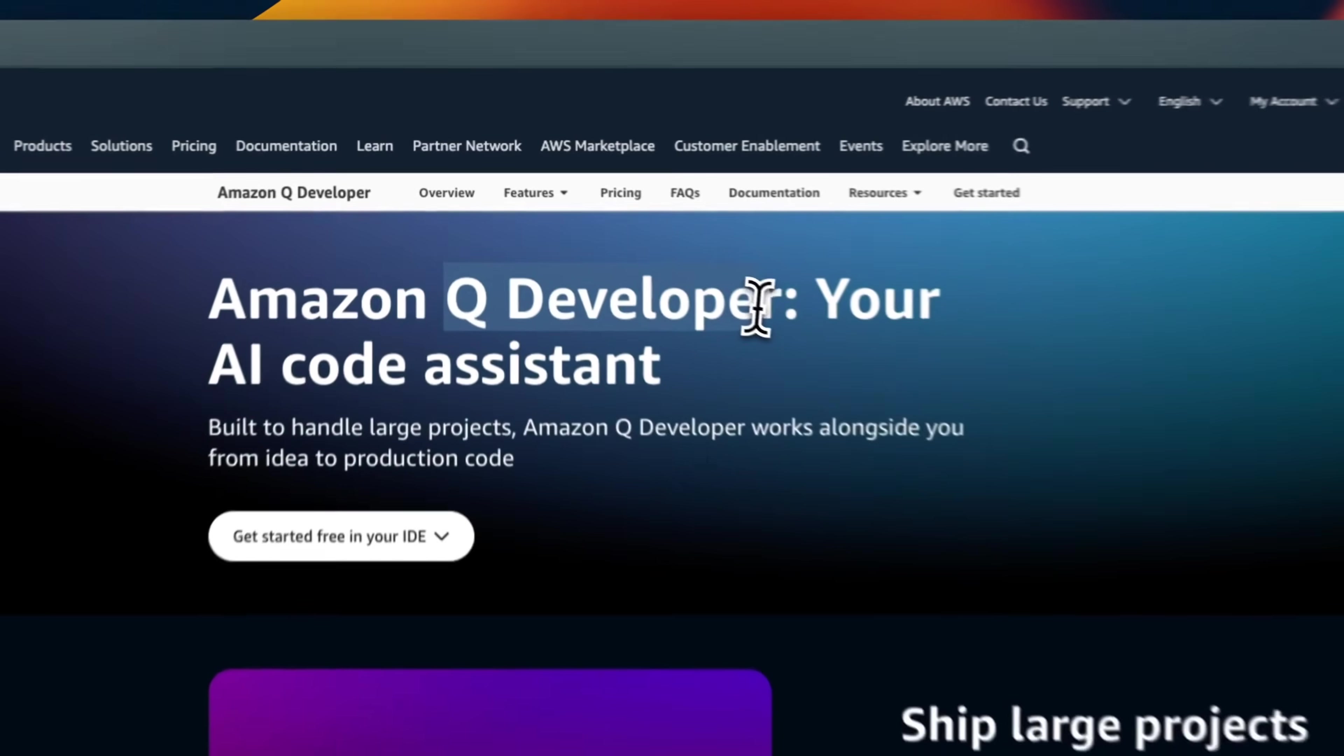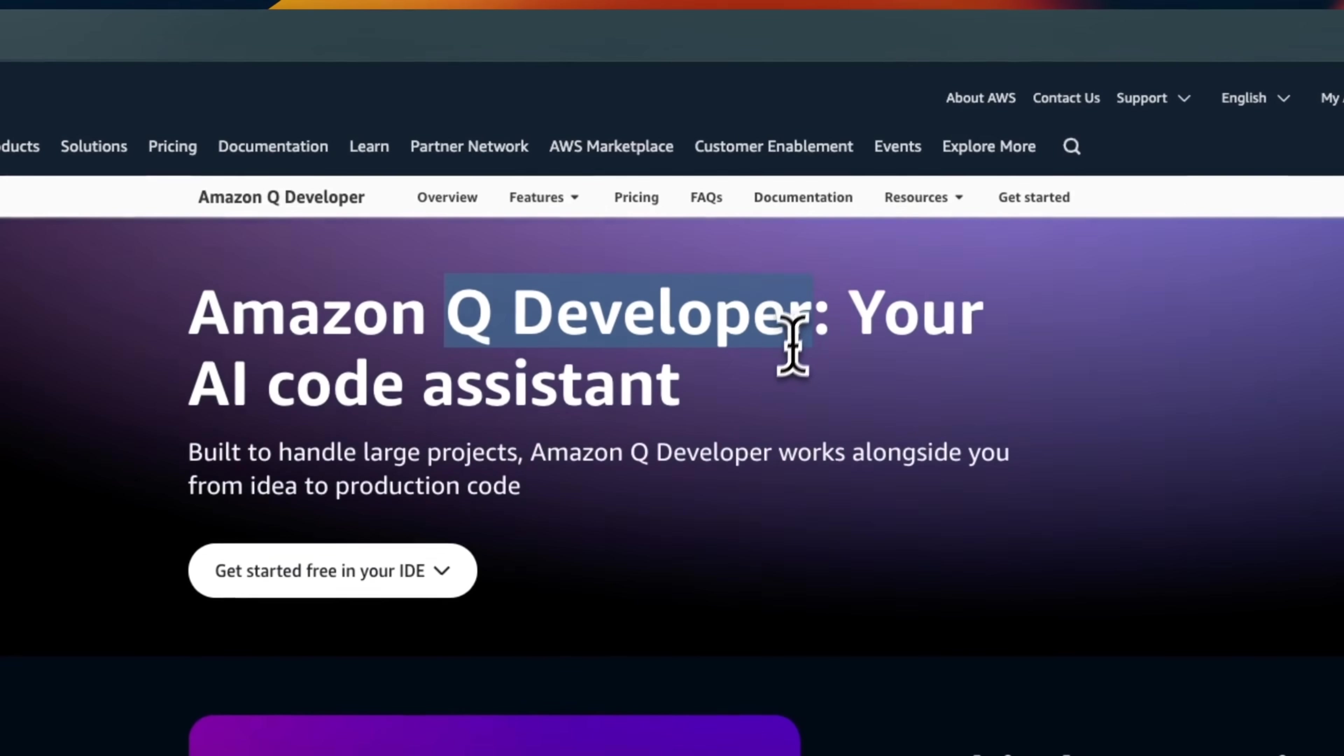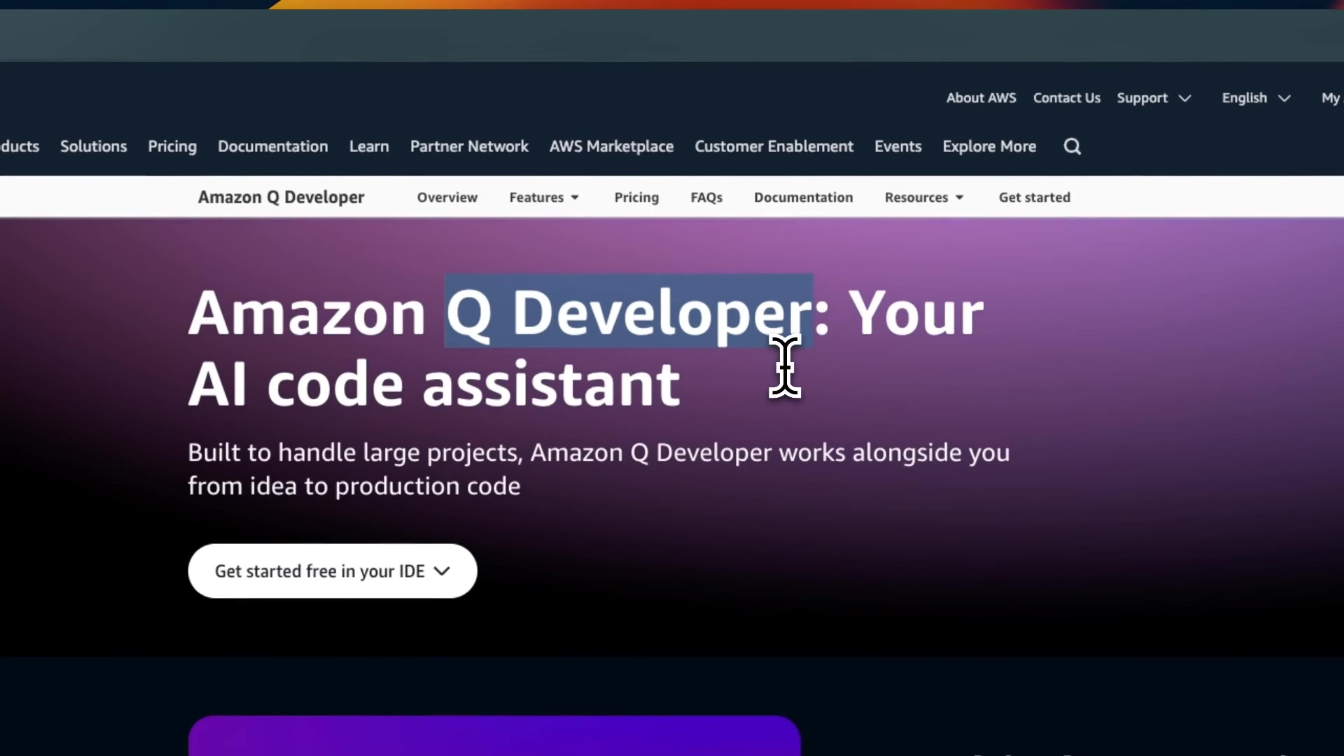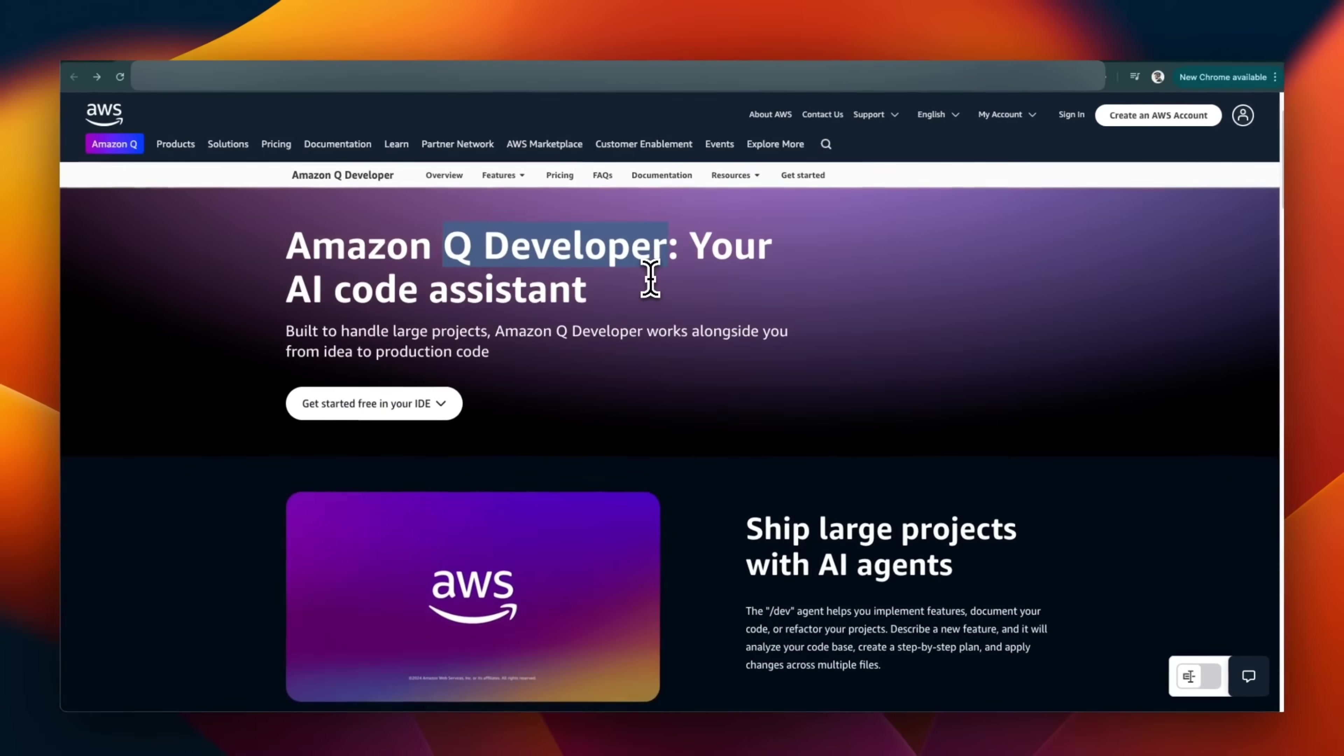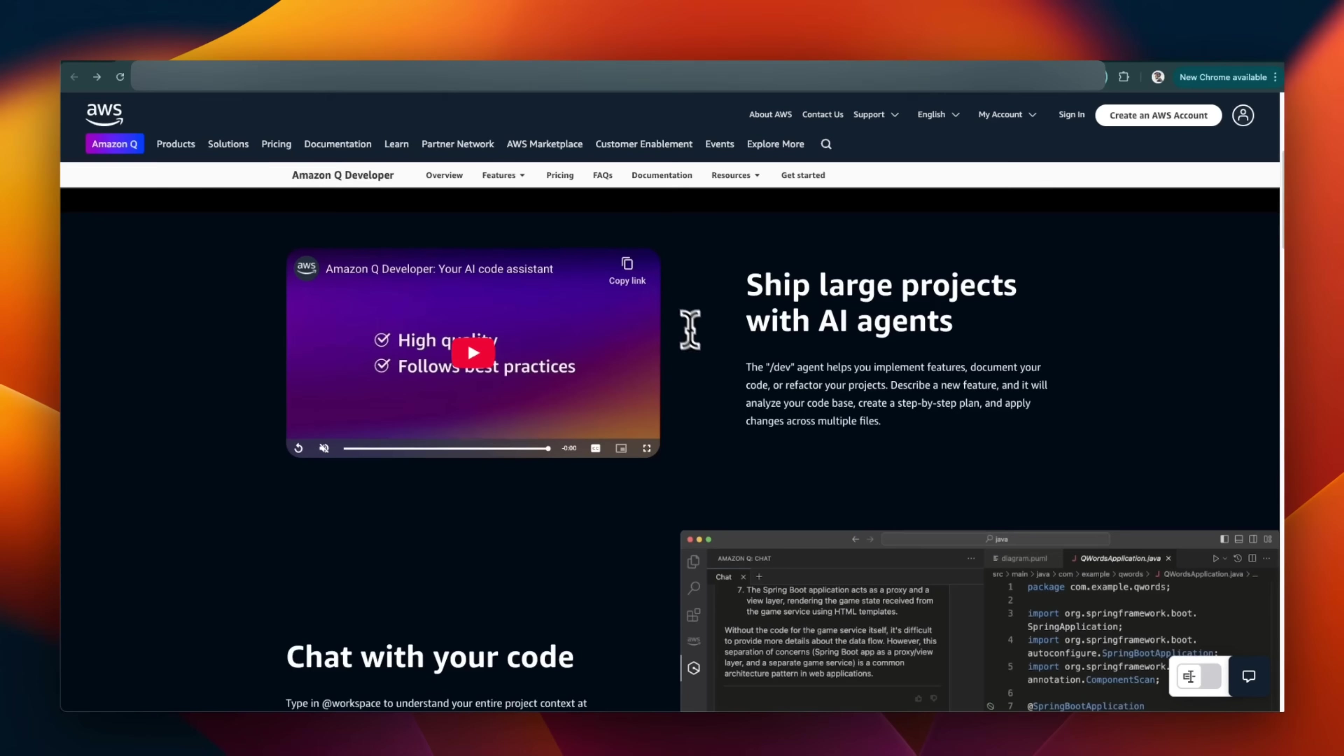Today, we're going to look at QDeveloper, which is a code assistant from Amazon, who are also the sponsor of today's video. You might be thinking, why yet another AI coding assistant? Well, this one is very different.